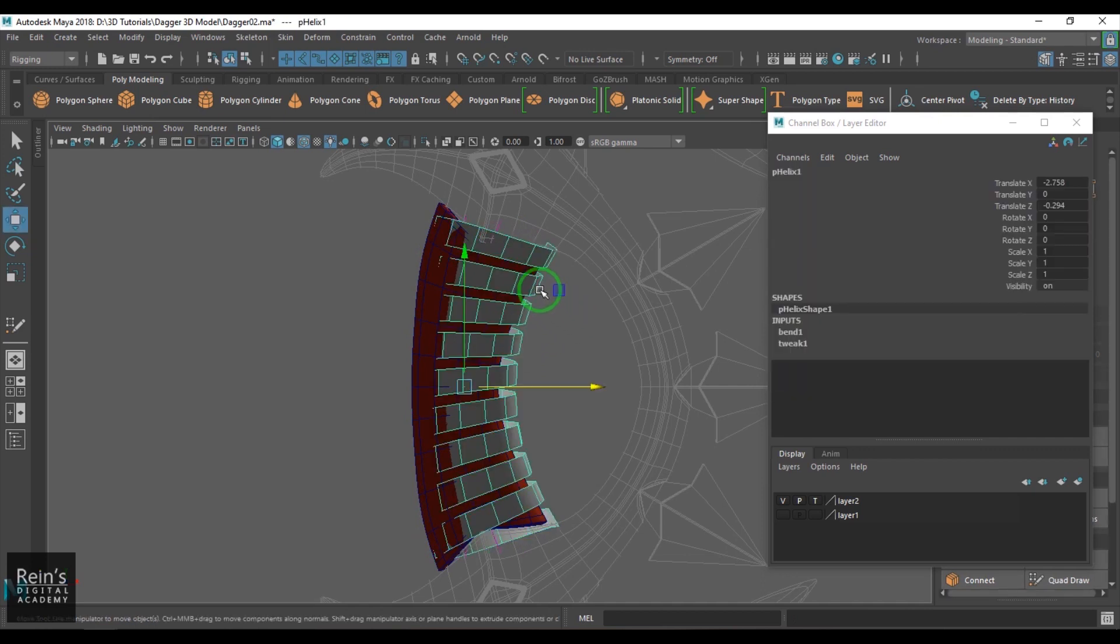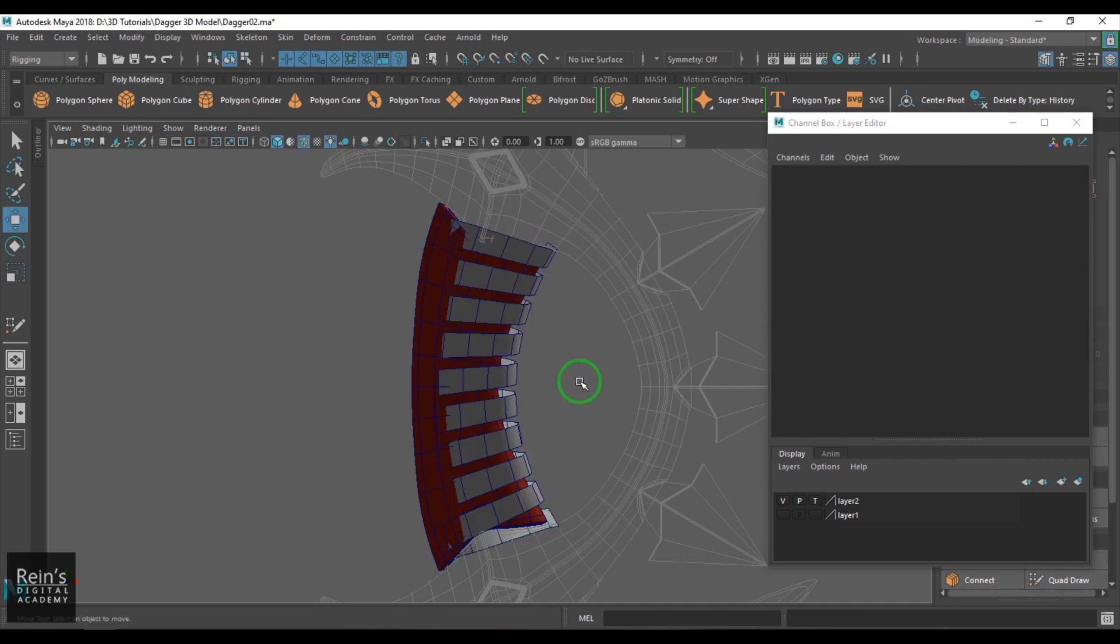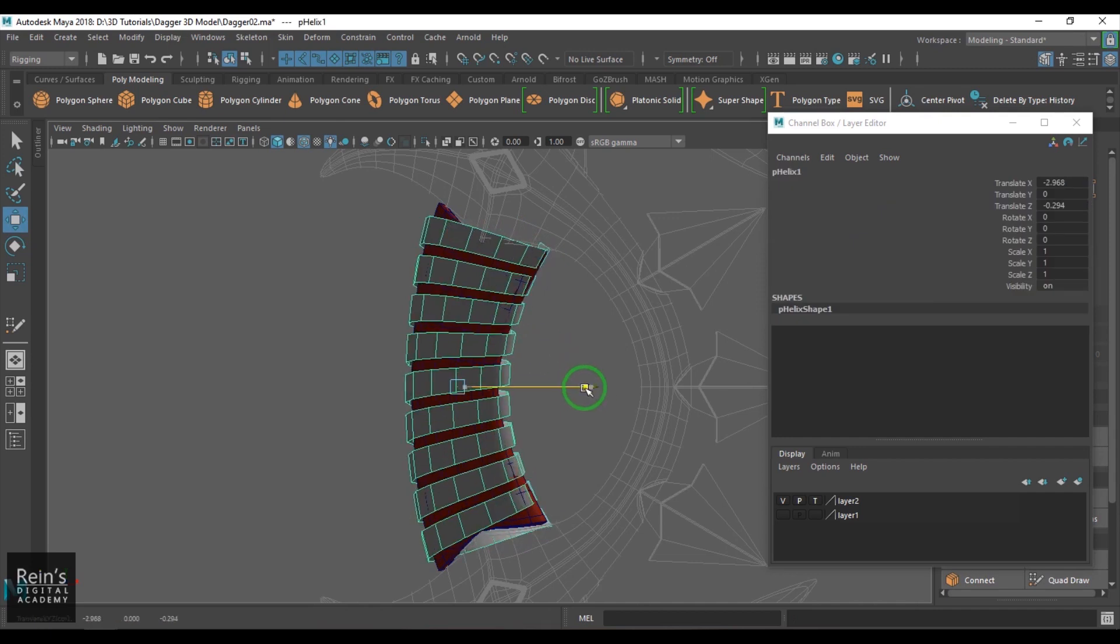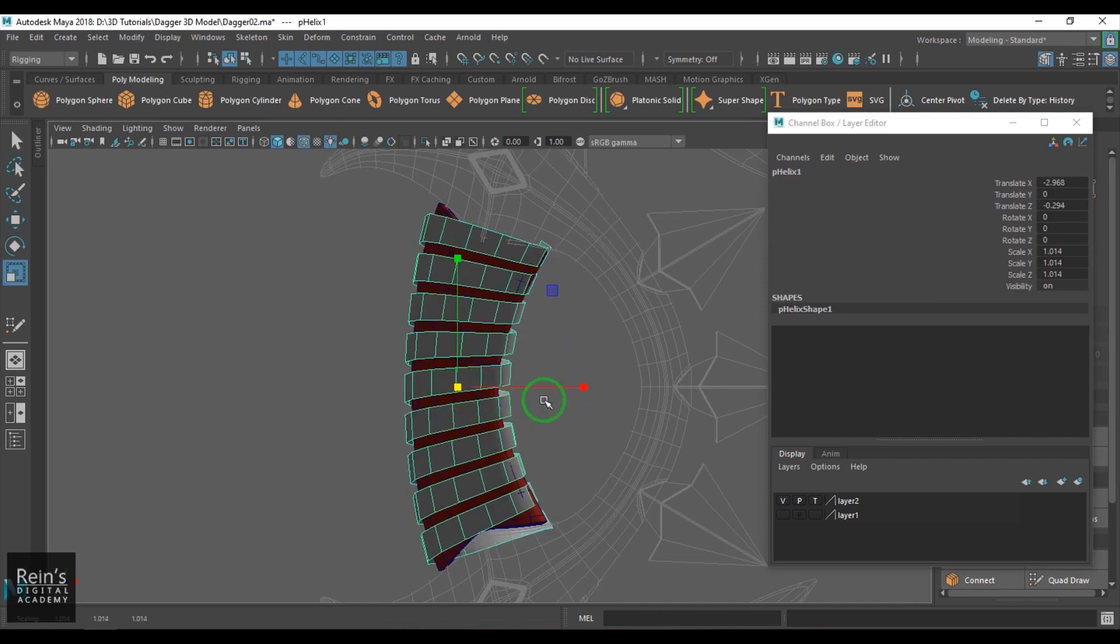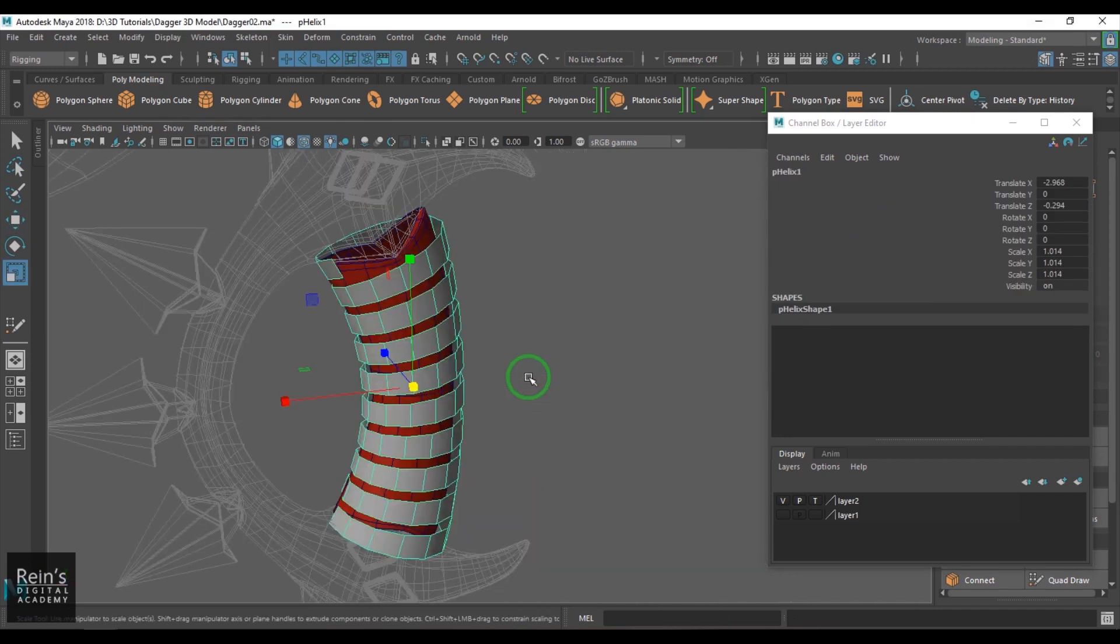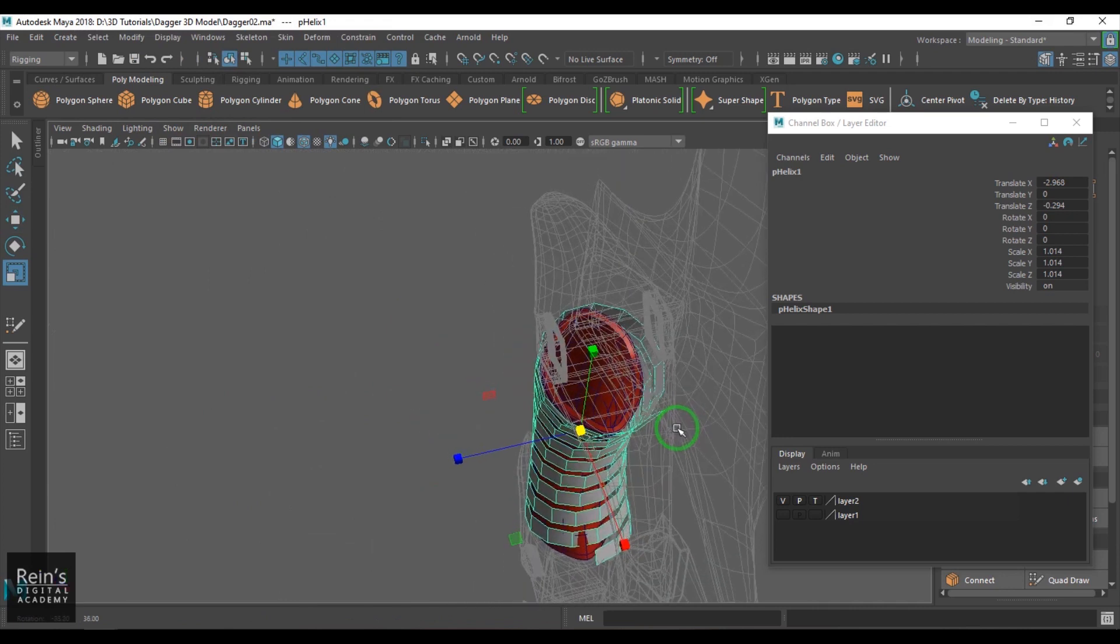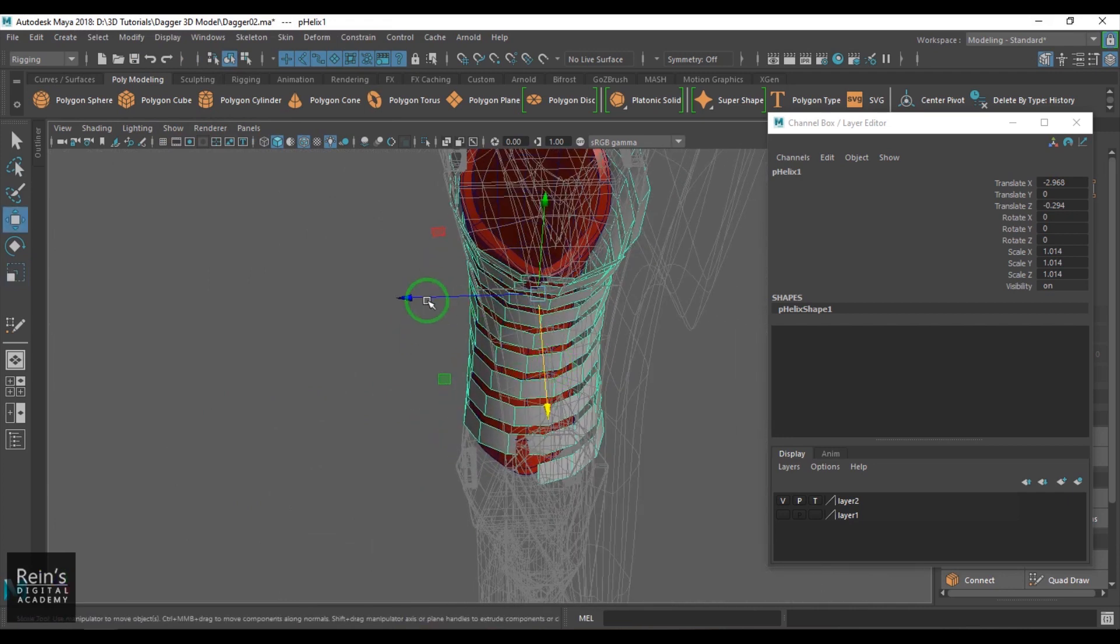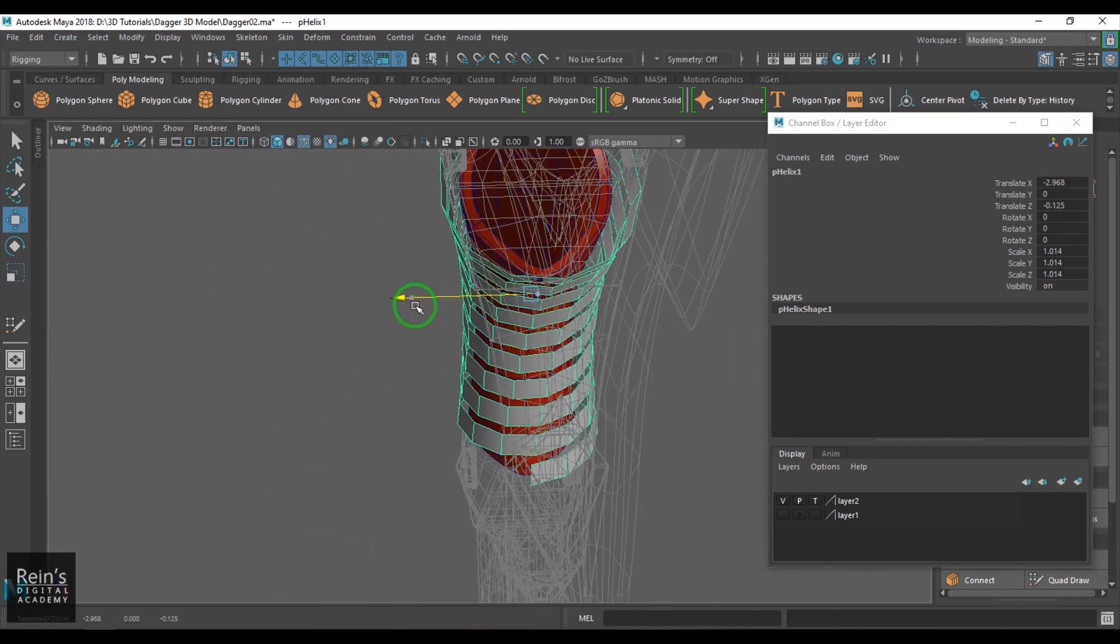So you get the model almost close and then just move it like that. Then just slightly scale it and I could see it's almost close.